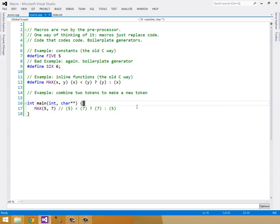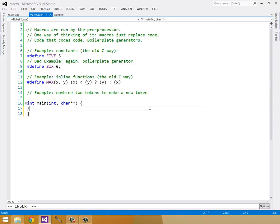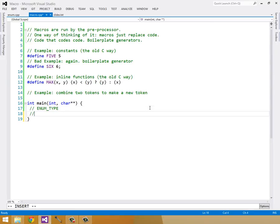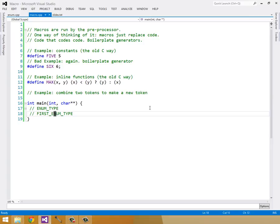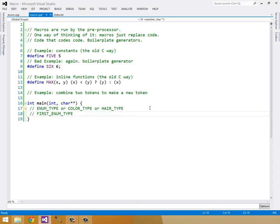But there's some more tricks you can do with these arguments. For example, I want to have a macro that takes in the word enumType and creates a first_enumType. So it would append enumType, which is what we're passing in. This could be any enumType, like colorType or hairType, and it would produce first prepended to colorType.